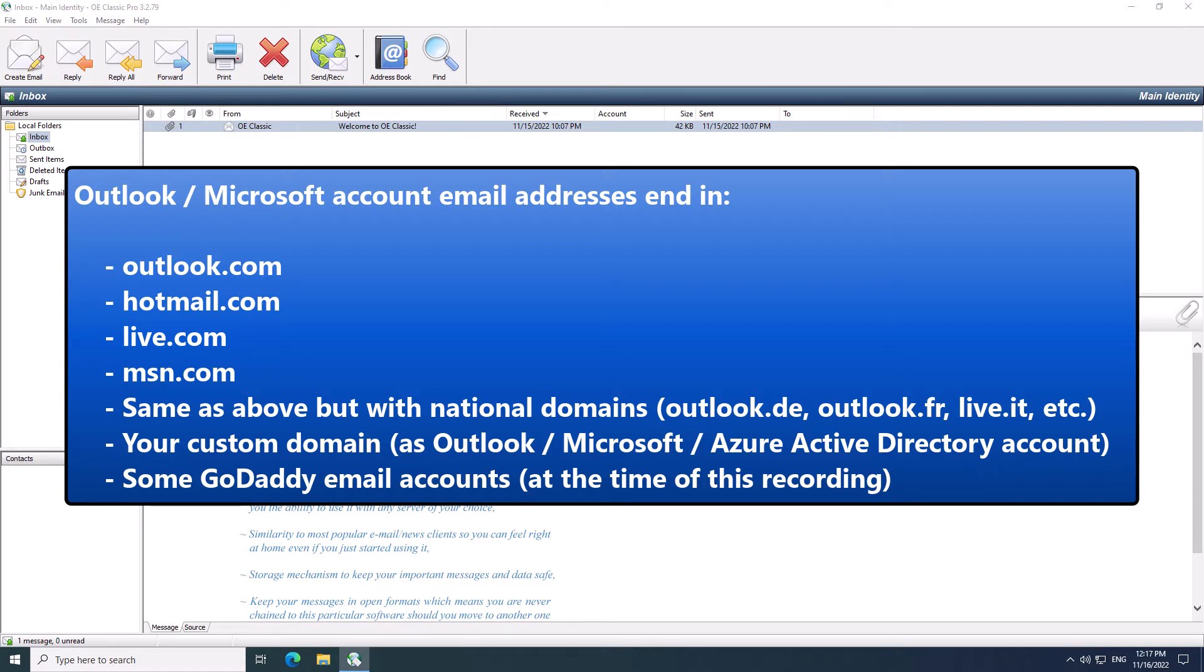Now, at the time of this recording, GoDaddy is also using Microsoft account for its own email service. So, for any of these examples, you would choose Outlook slash Microsoft account in OE Classic.